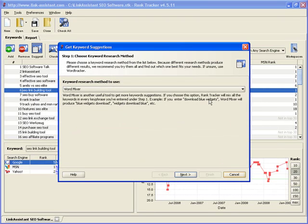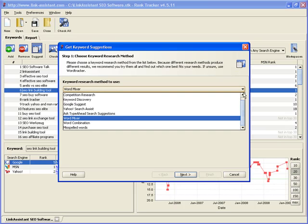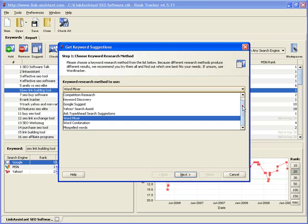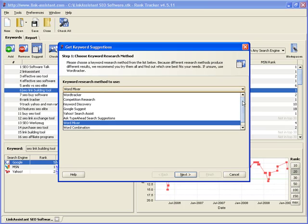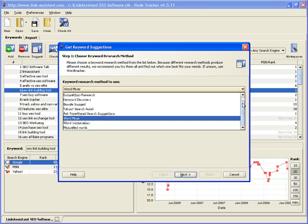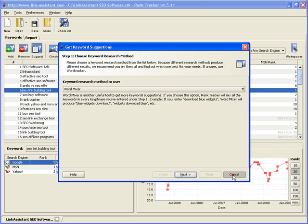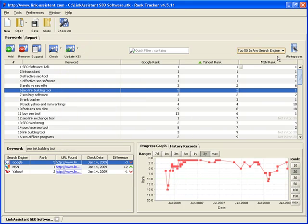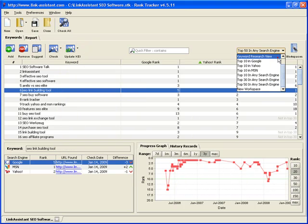Experiment with all keyword suggestion methods, and you're sure to discover some very lucrative keywords with fat traffic behind them. Once you've got enough keywords to work with, you can switch to a special keyword research view.